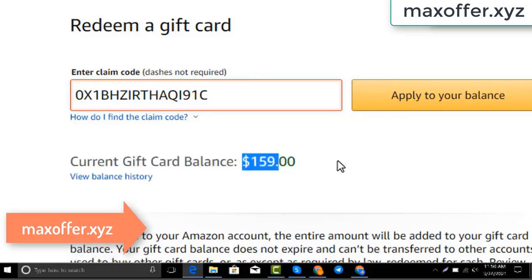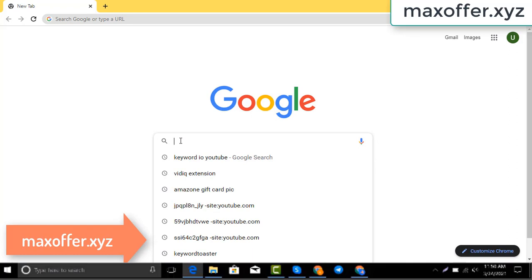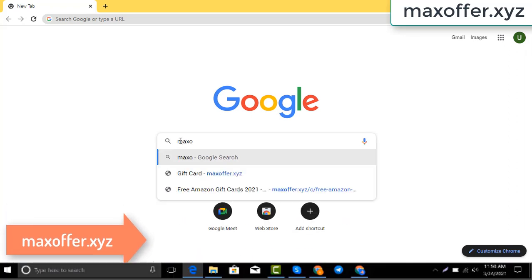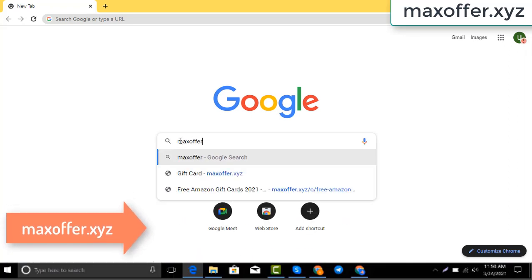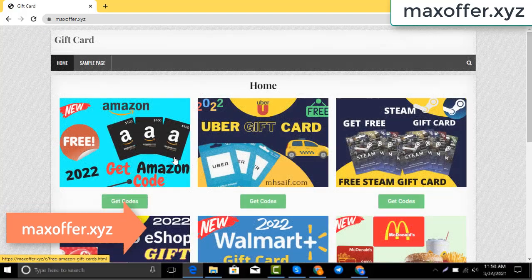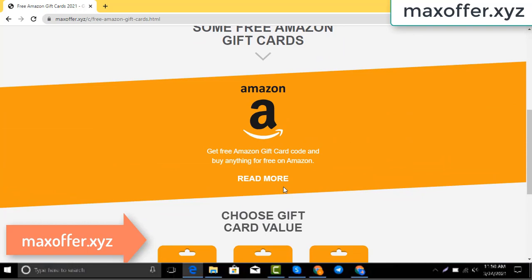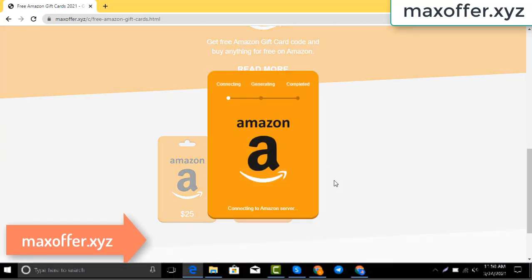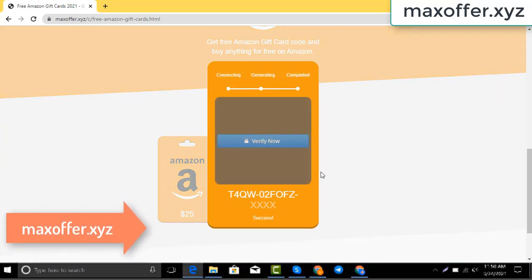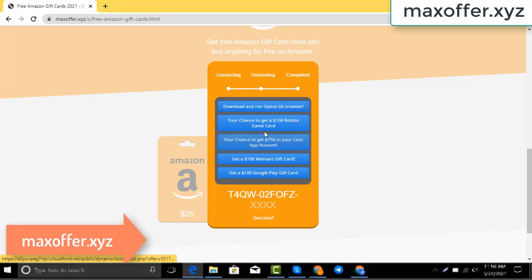First, open your browser and type this website — this is an official gift card website. Click Amazon gift card, then click get code, choose your gift card value, and it will start connecting to the Amazon server.